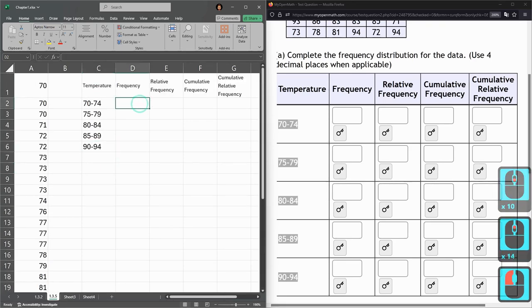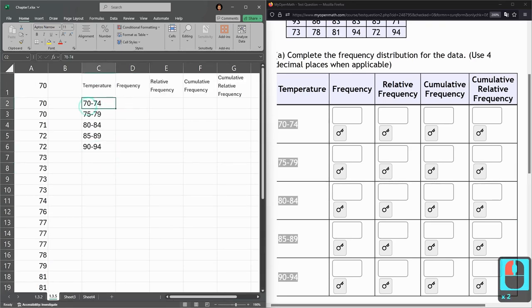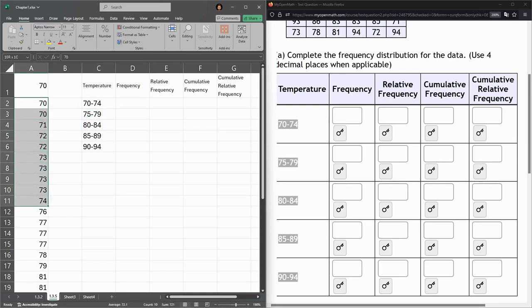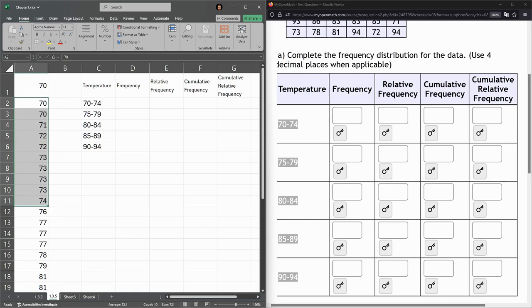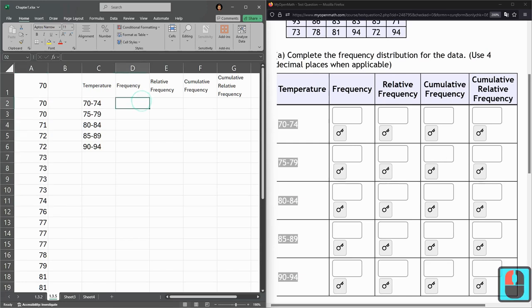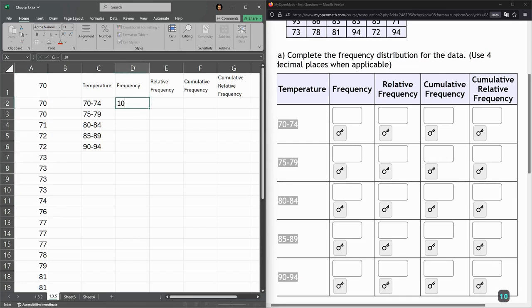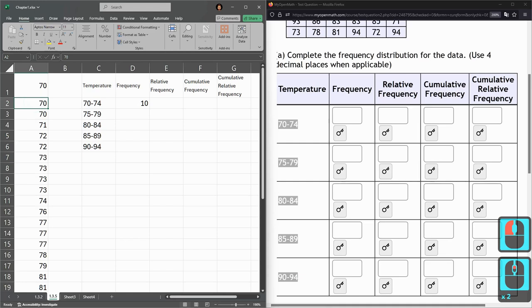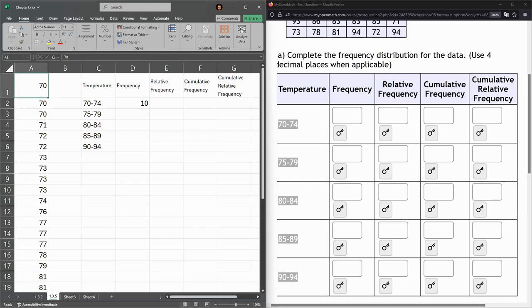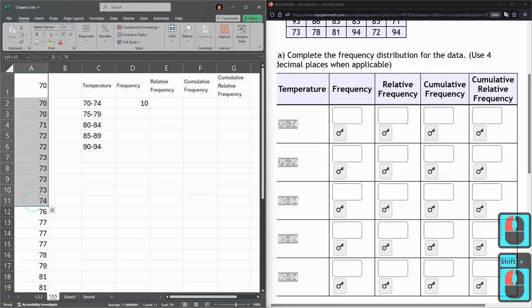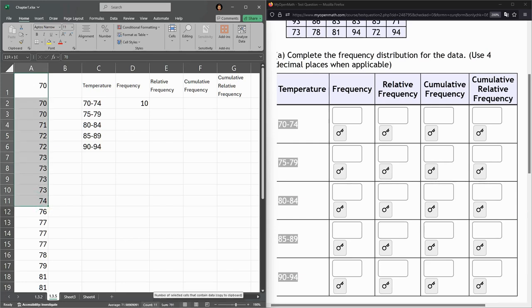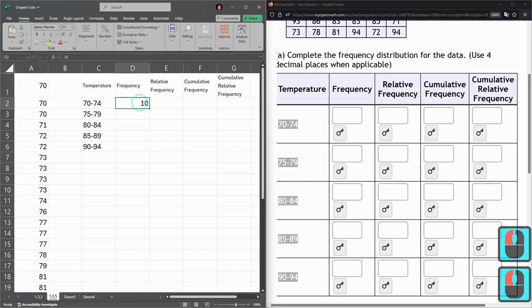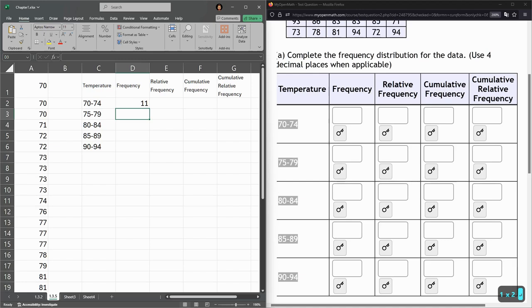So we're going to build this frequency chart now. Temperatures from 70 to 74. Frequency is how frequent or how many times did it occur. So you could go and count one, two, three, four, five, six, seven, eight, nine, ten. There's ten right here. So my frequency is 10, but I'm not great at counting. So let's go 70 to 74 properly. Count is already down here. So I have that count 11. So that's how many are here, 11.